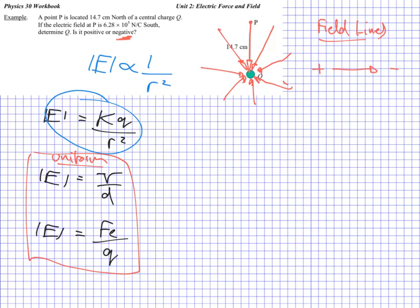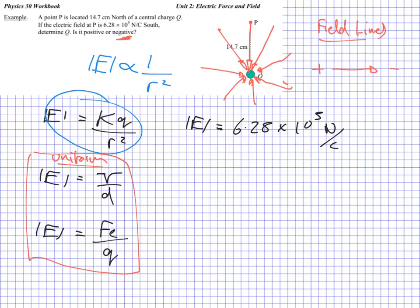Let's go ahead and note our known values. We've got the electric field value, which we're given: 6.28 times 10 to the 5 newtons per coulomb. As an aside, the unit newtons per coulomb lines up with force over charge — newtons for force, coulombs for charge. Though equally you could express it as voltage over distance; it's a universal unit.